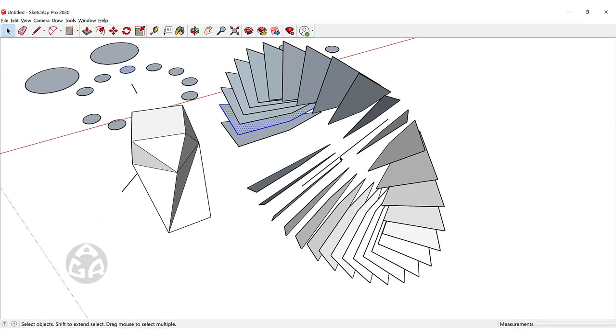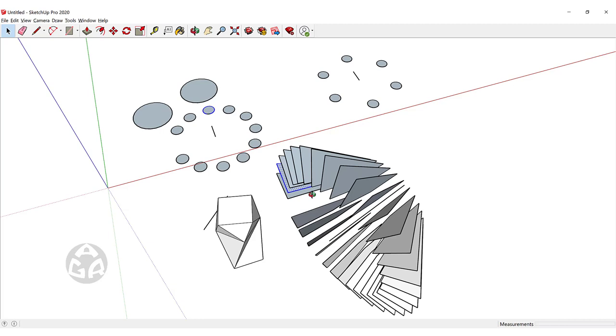So this concludes the 12th lesson of the AGR SketchUp course. I hope you enjoyed this lesson. Thanks for watching. Take care. Bye-bye.